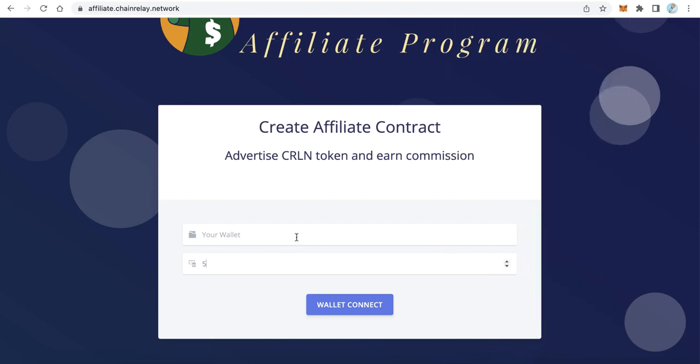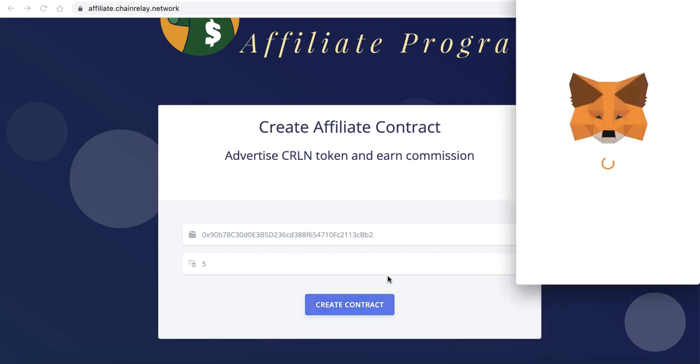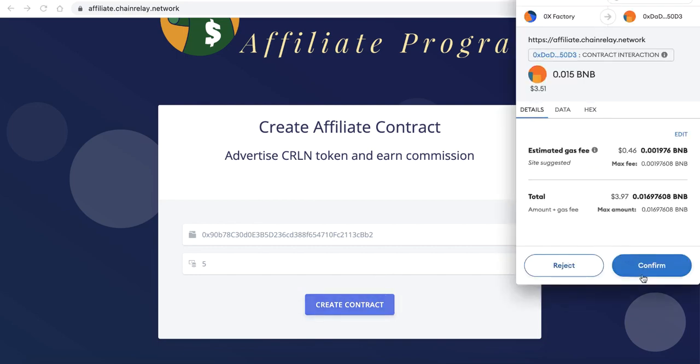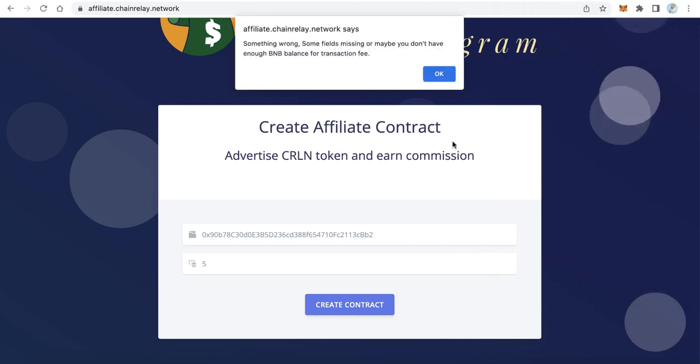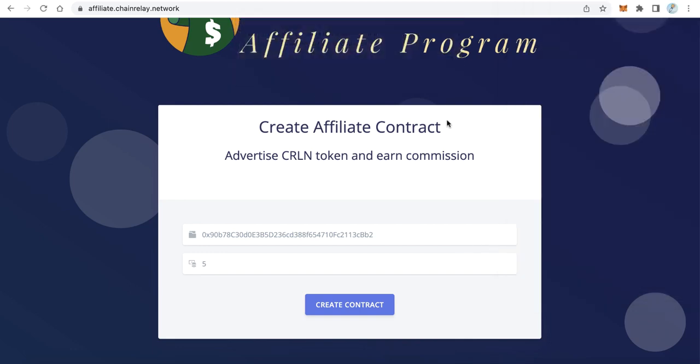Type here the wallet which the user wants to receive the commission, then click connect wallet, connect, and then create a contract. The MetaMask will pop up and the user will click confirm. After that, the user will receive an affiliate contract. When this affiliate contract receives any BNB, it will buy your token, send it to the buyer, take the commission, and send it to the affiliate contract owner. By this way, anyone can create an affiliate contract and advertise your token.